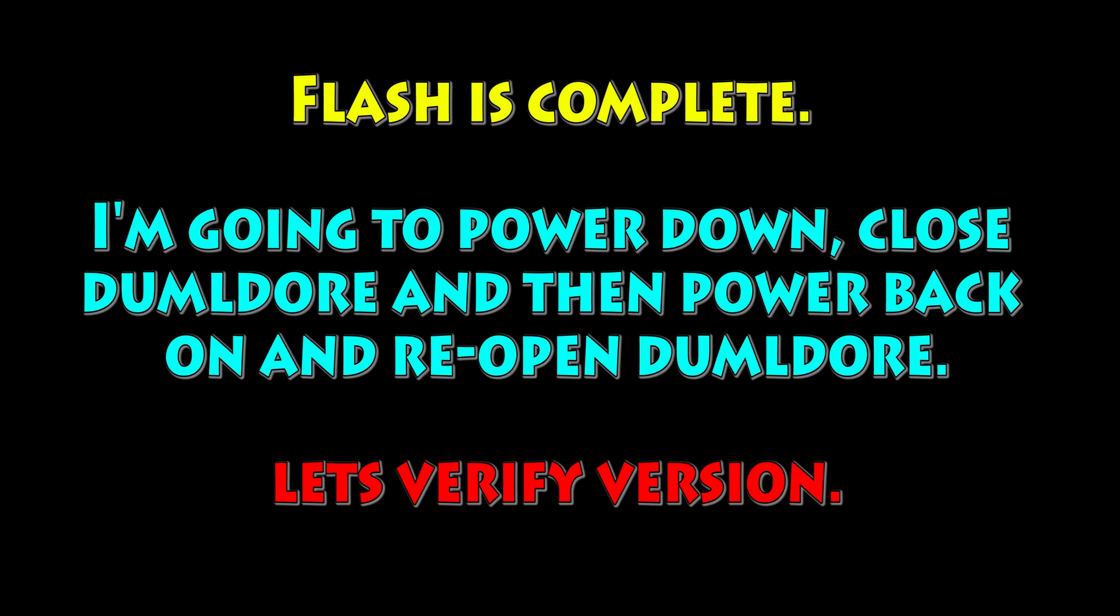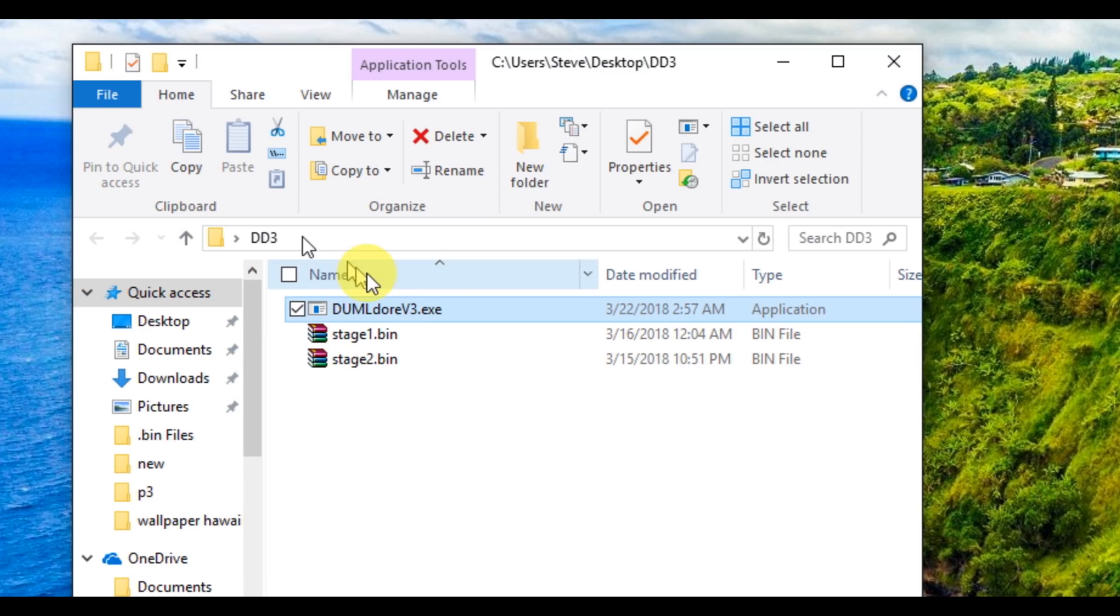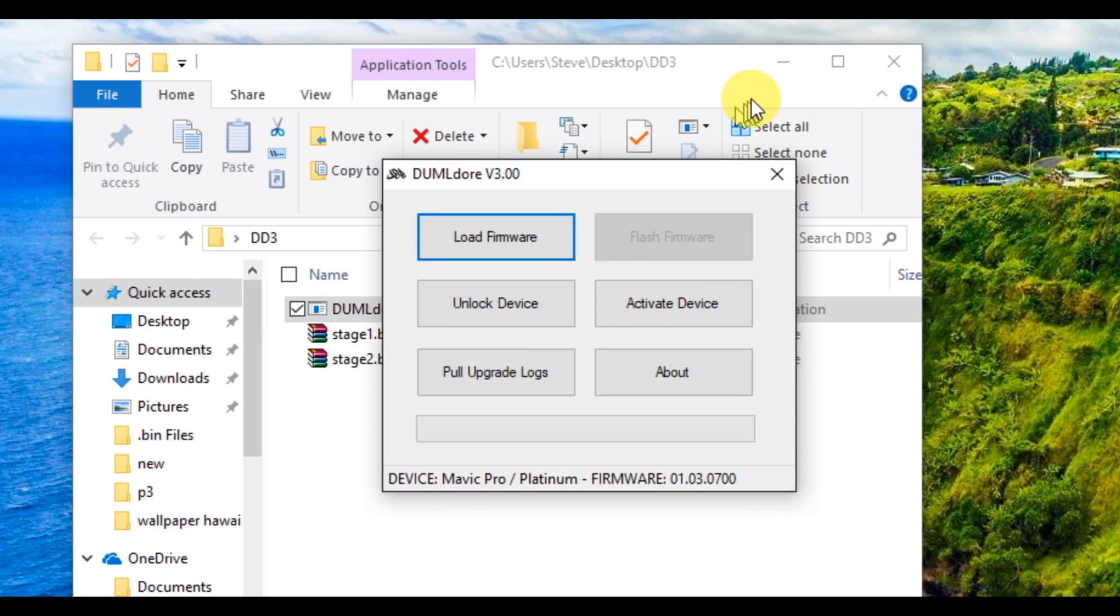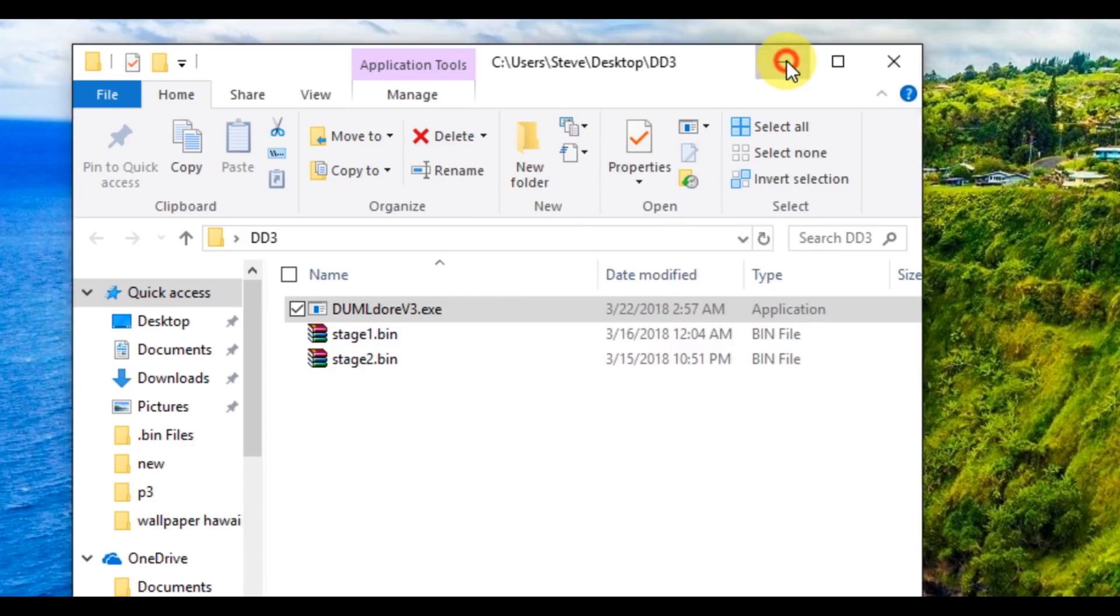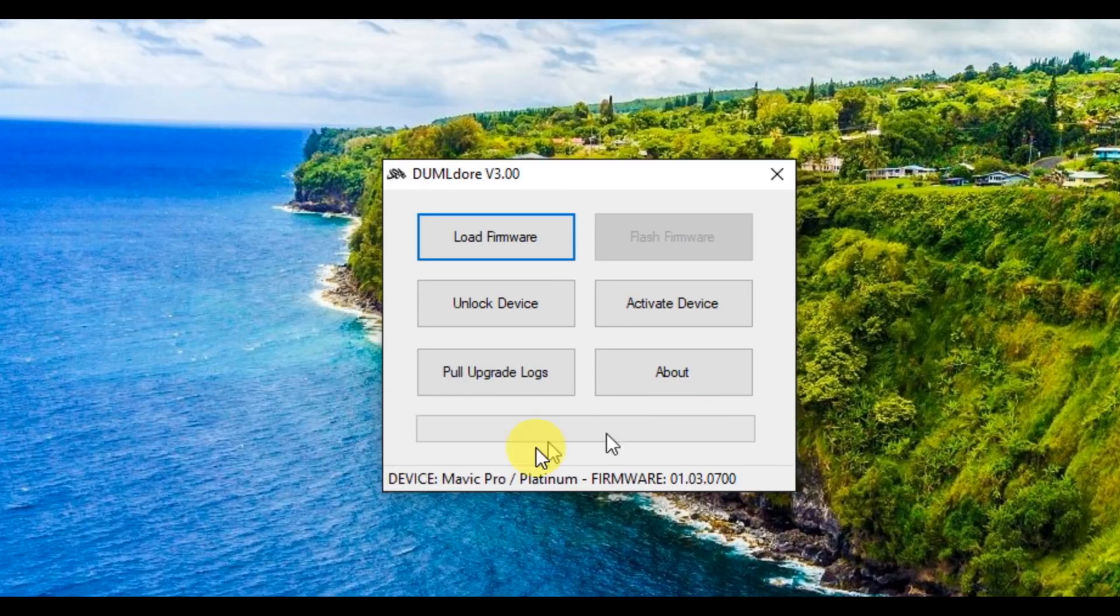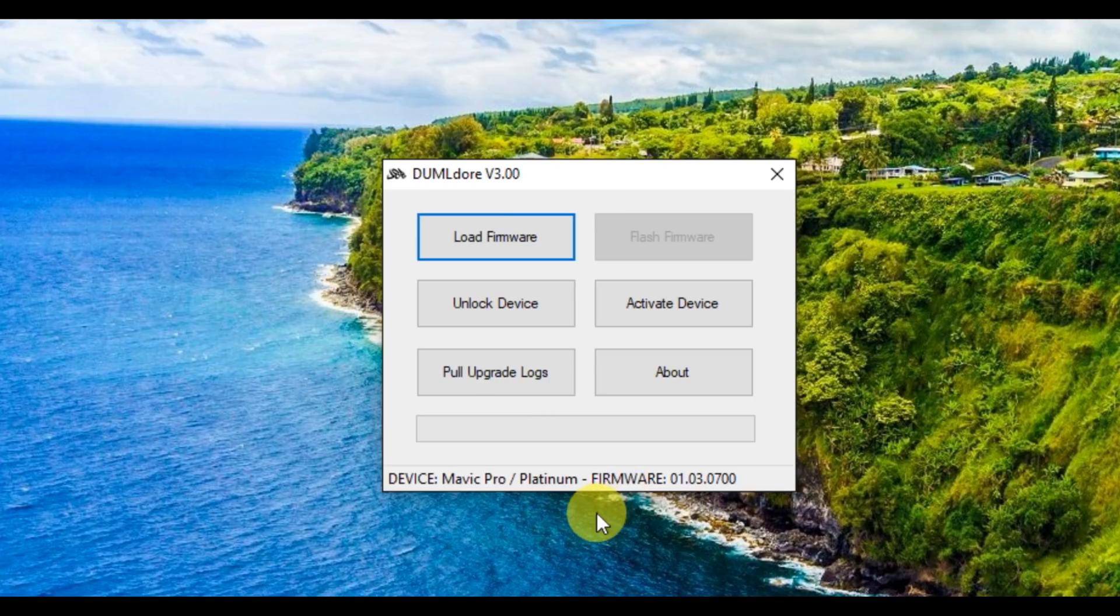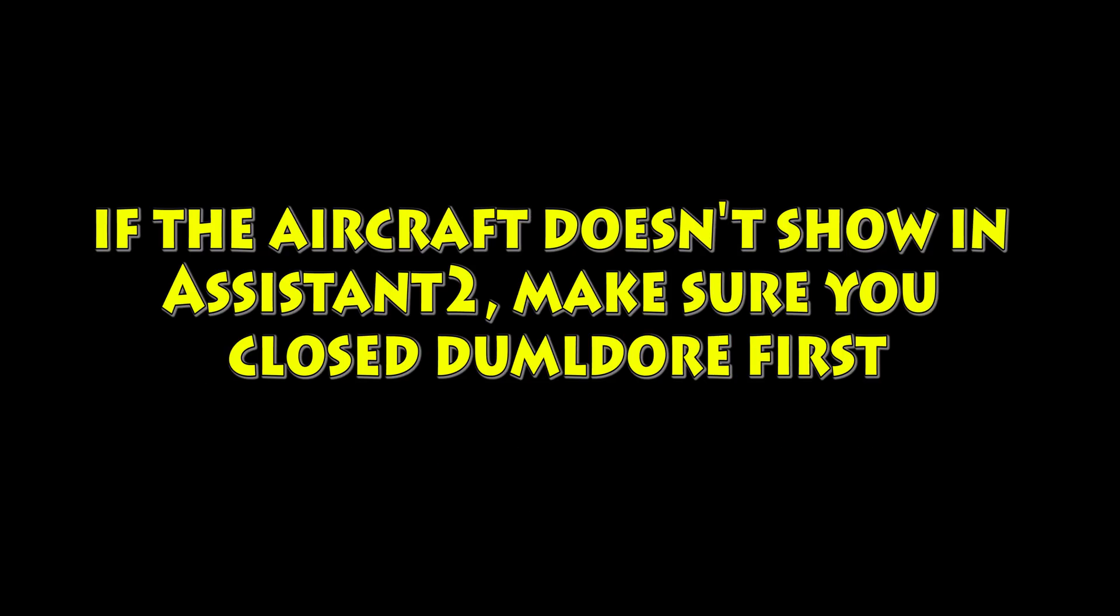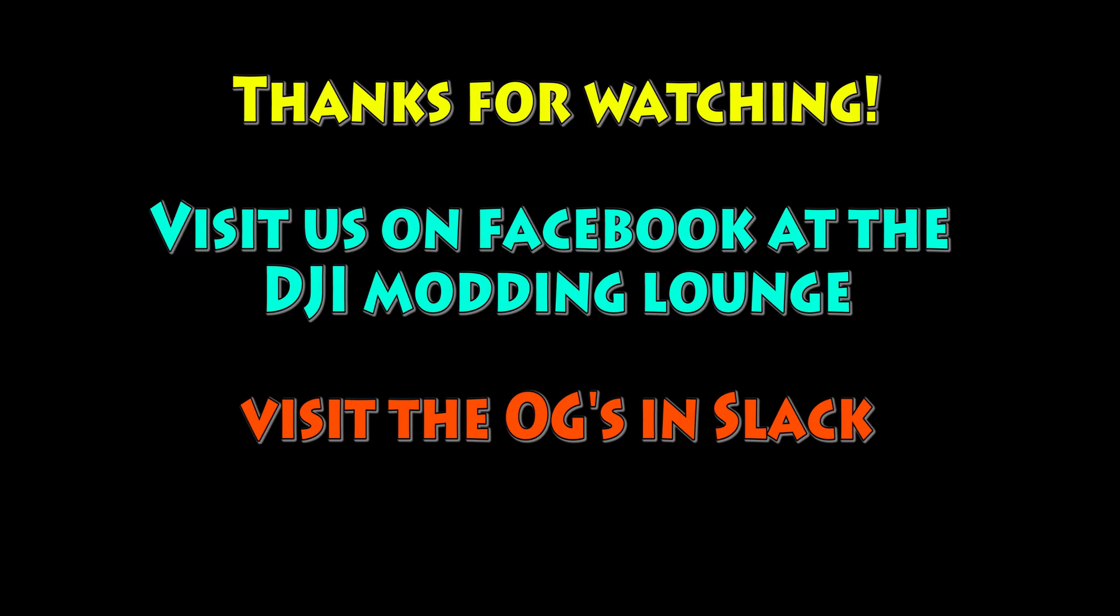So go ahead and power down, close Dumbledore, and then power back on, and reopen it, and then let's verify the version. This is the thing I love about this tool is it shows the firmware version right there, and boom, you're on 103-0700, which is the one that you want. So now you can open Assistant 112 and modify it as you want. If for some reason your aircraft doesn't show in Assistant, make sure you close the tool first, and you should be good.